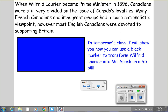Remind me to do this in tomorrow's class — I will show you how you can use a black magic marker to transform Wilfrid Laurier into Mr. Spock on a $5 bill.